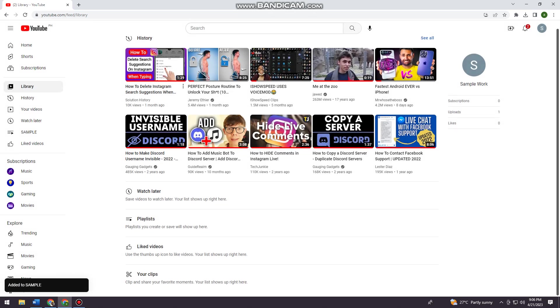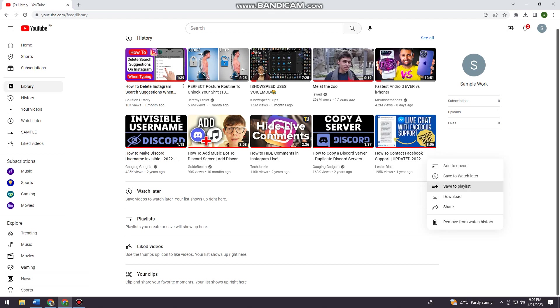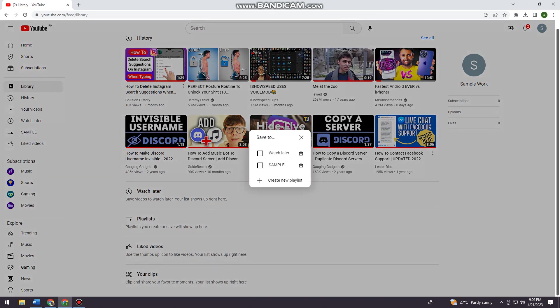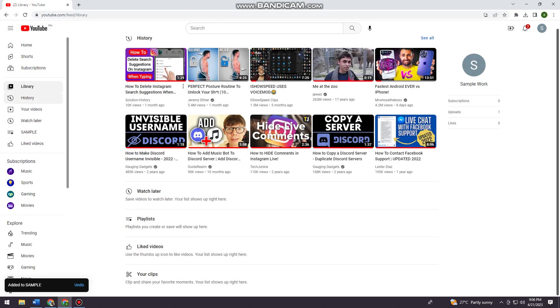Now I'm just gonna go ahead and add more videos to that. Now I'm just gonna refresh this page.